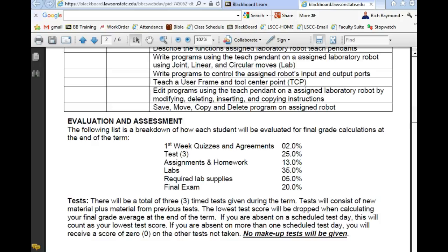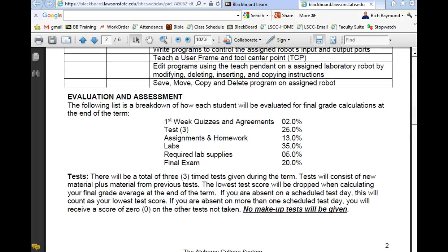On an eight-week term, we do the contents of two classes in one — we meet twice as long. If you miss a day in a mini-term, you're basically missing a week of work since classes only meet two days a week. If you're a person who doesn't like to show up on time, you are going to fail a bunch of classes. I have a student who has failed every class he's taken from me — not because he's not smart enough, he just doesn't show up. He usually skips the first test and comes in an hour or two late.